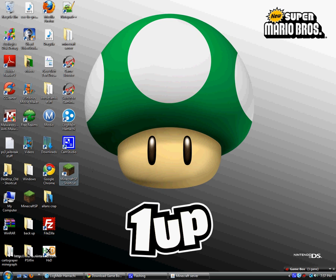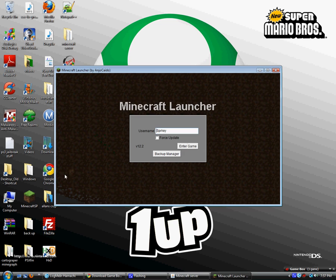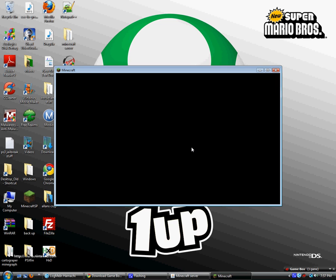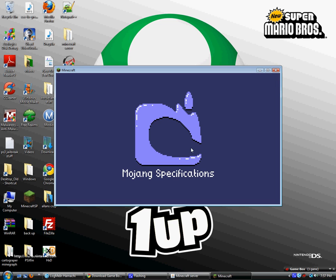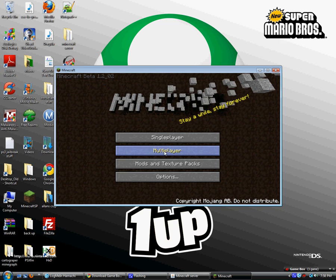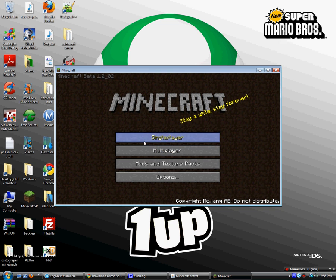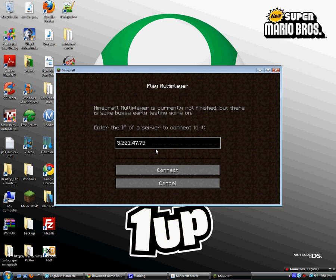Go to multiplayer, type in the IP address of your Hamachi, and click connect. It'll log in, it'll download terrain.